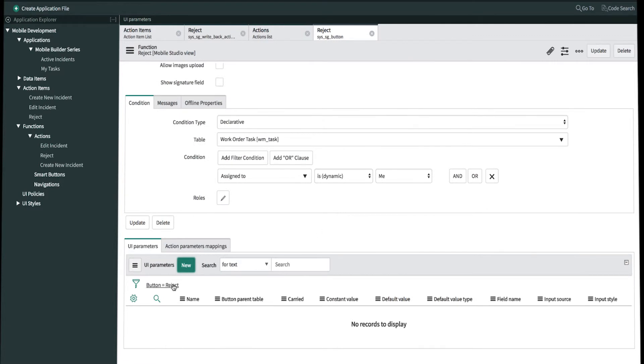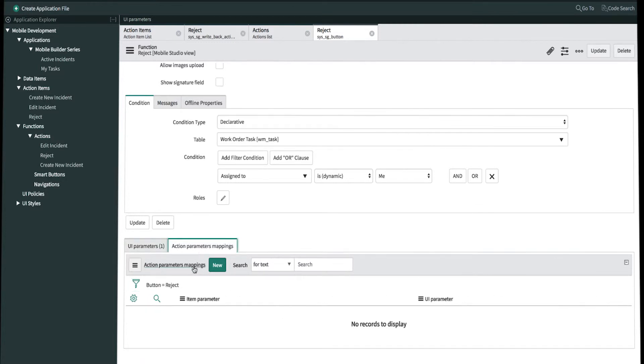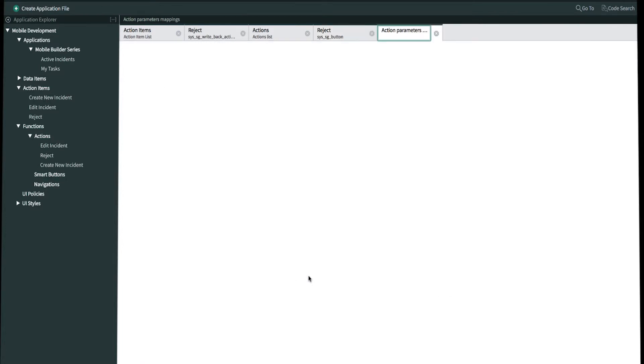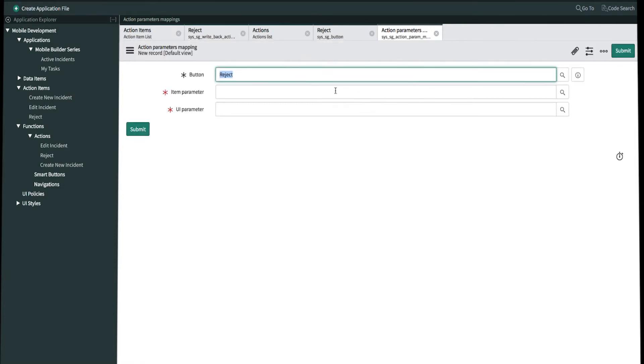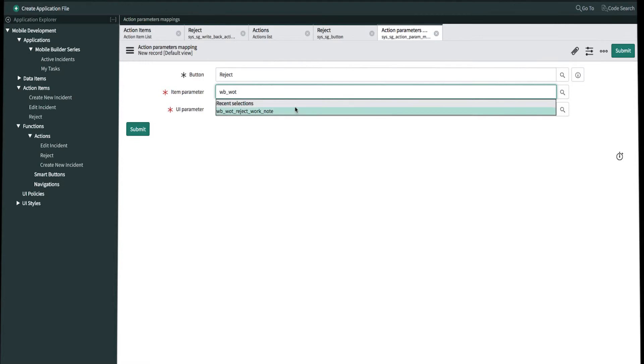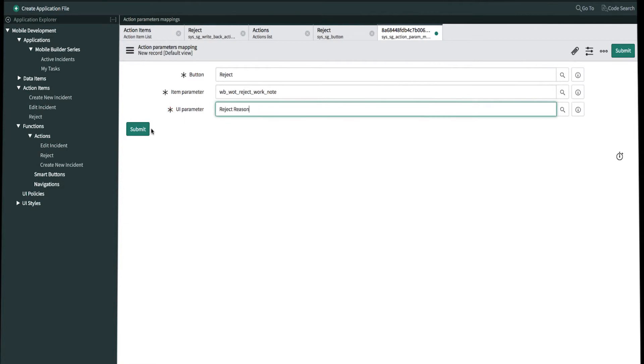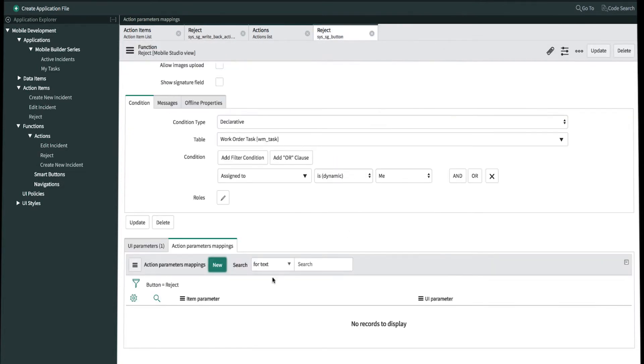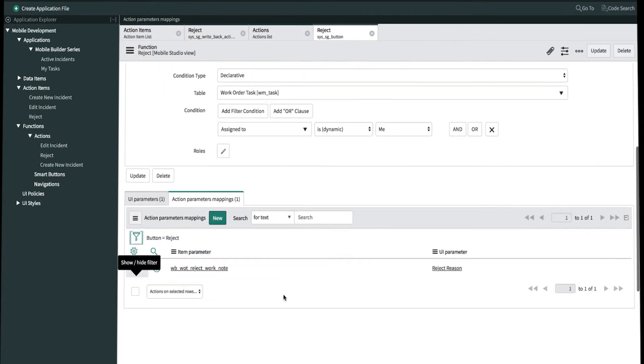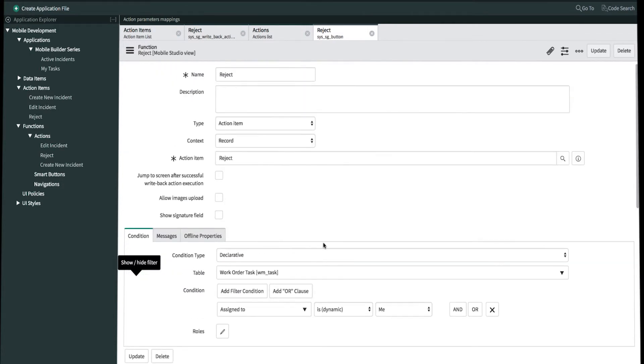Let's refresh the screen by clicking here. Now we just have to map our UI parameter to our item parameter. We'll create a new parameter mapping. And then we'll map the reject work note item parameter to our reject reason UI parameter. Let's refresh the screen here. And now this takes care of our reject action function.